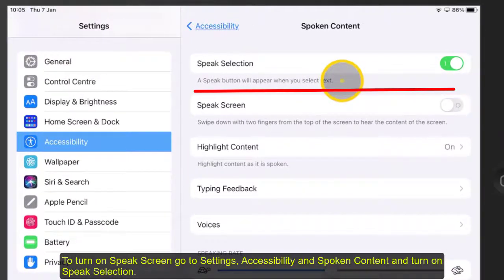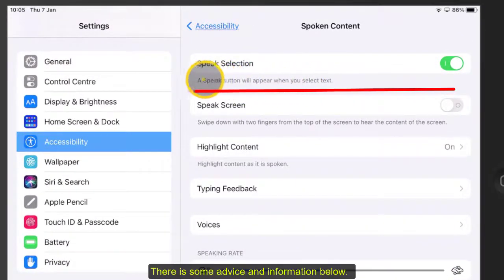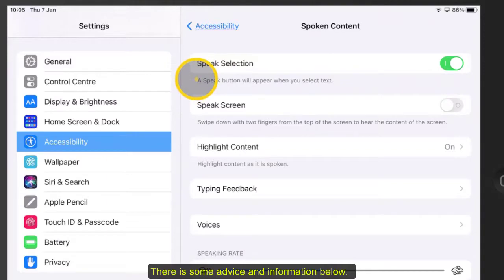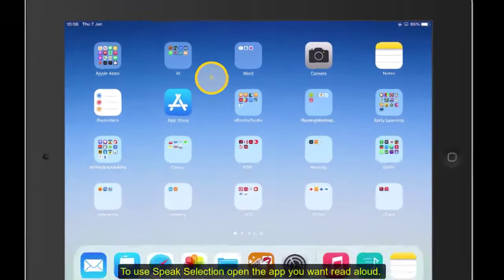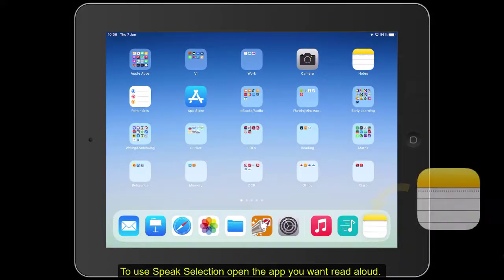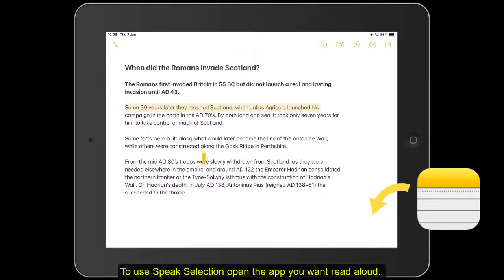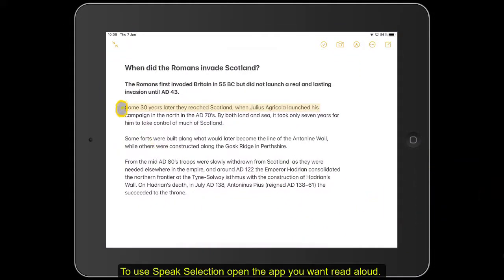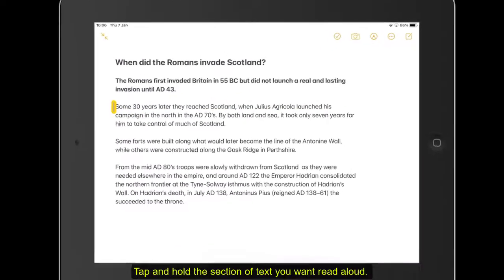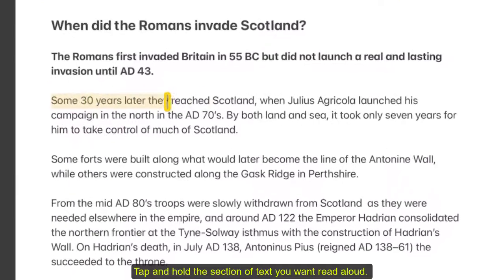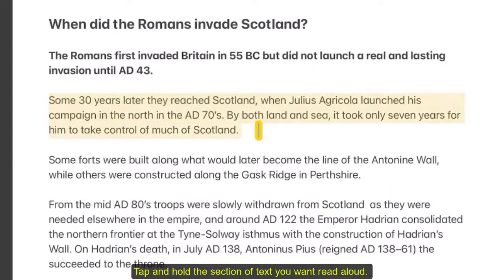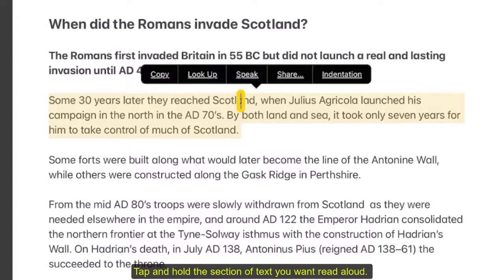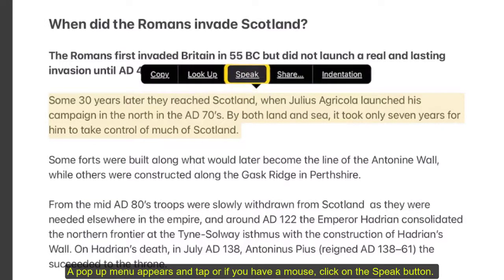There is some advice and information below. To use Speak Selection, open the application you want to have read aloud. Tap and hold the text you want to be read. A pop-up menu will appear and tap on, or if you have a mouse, click on the Speak button.